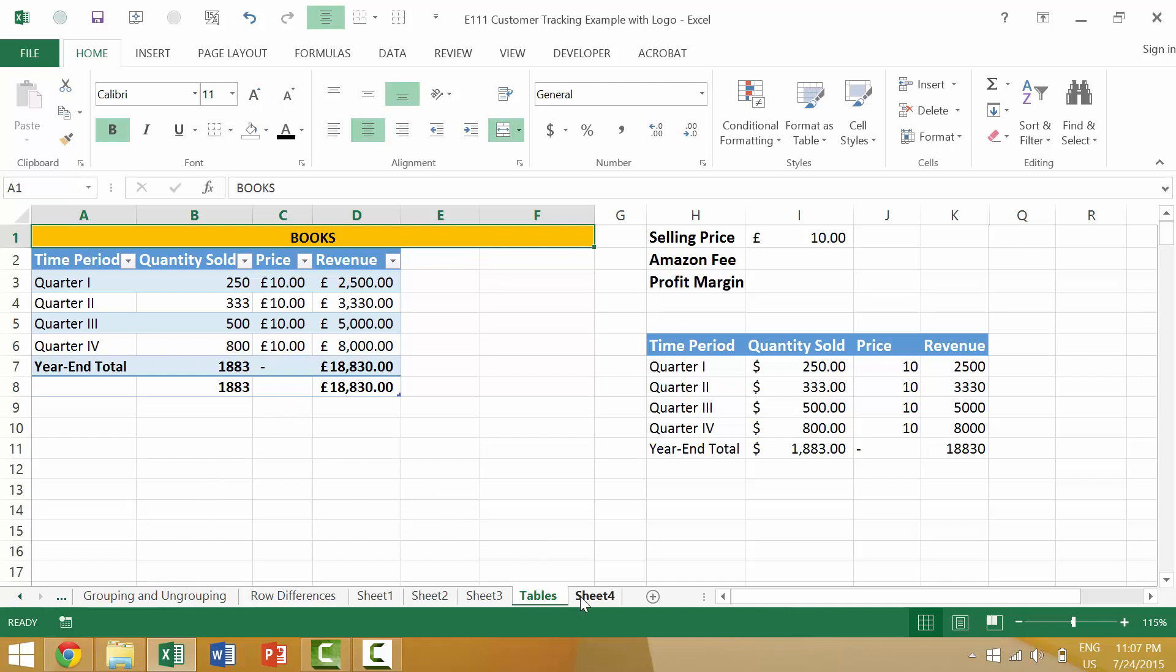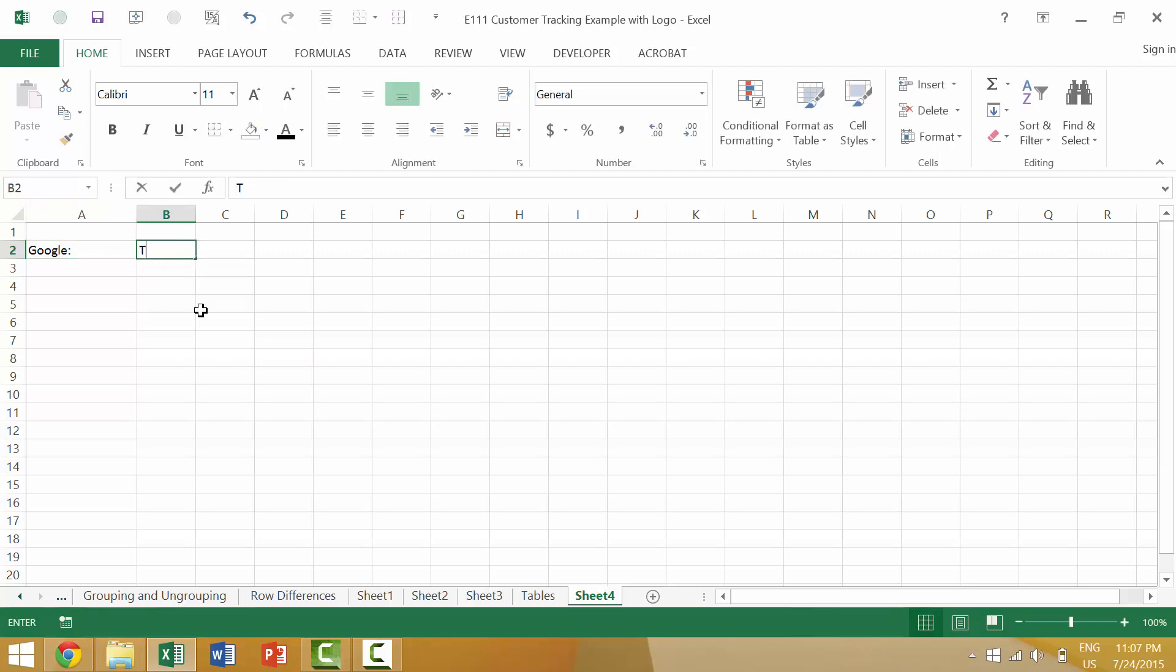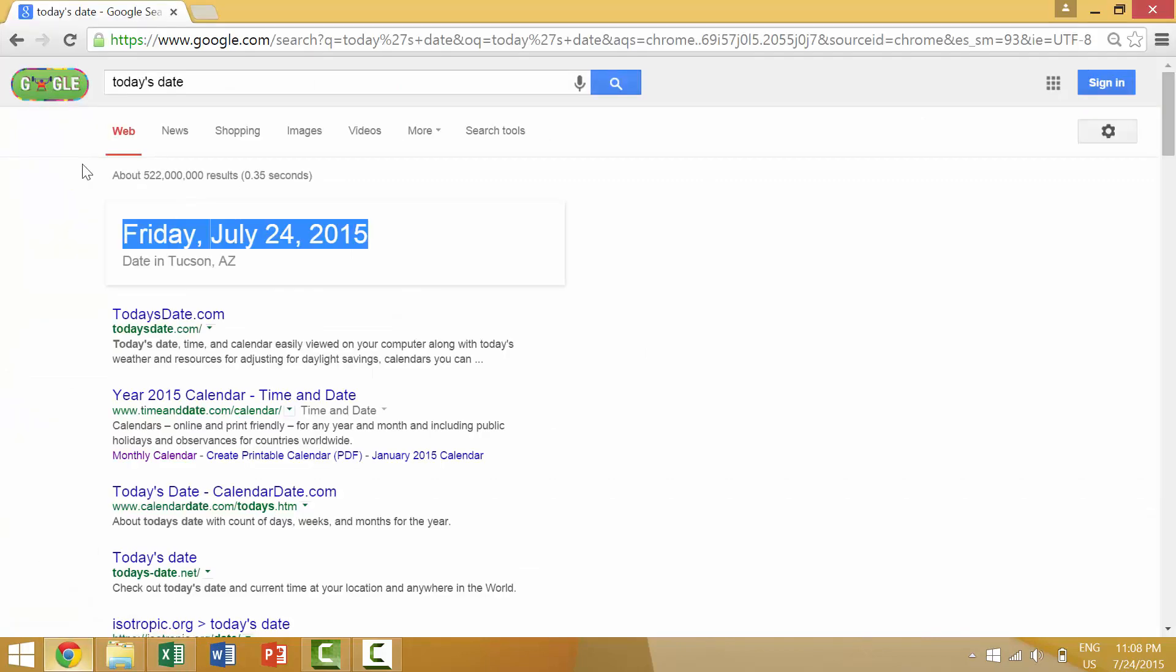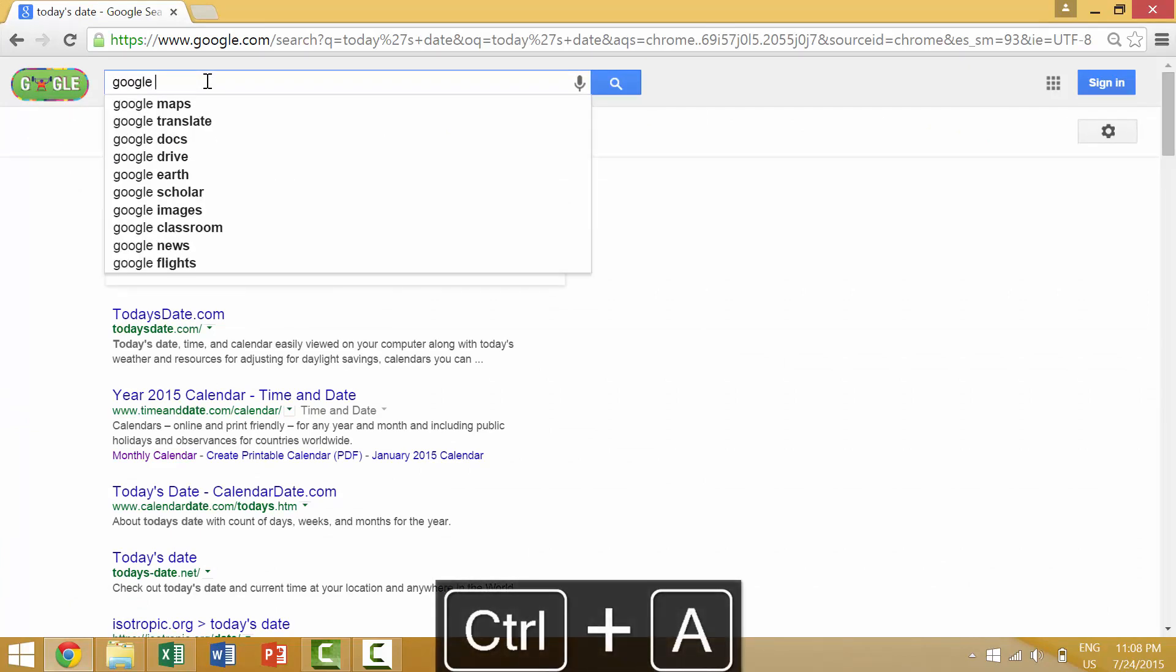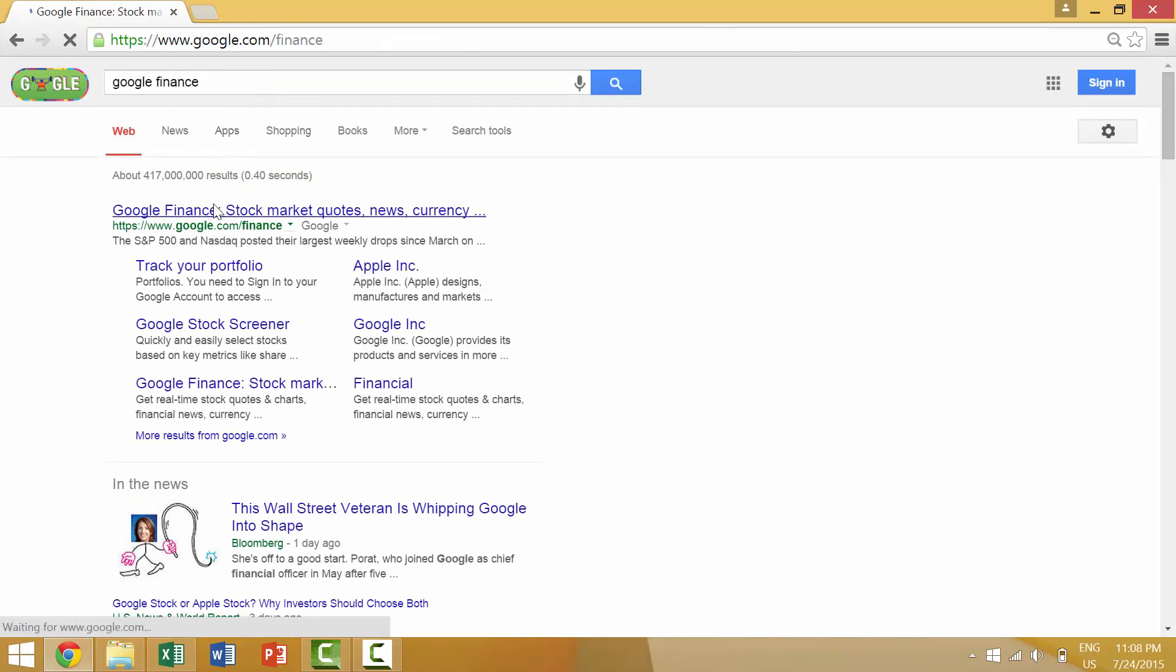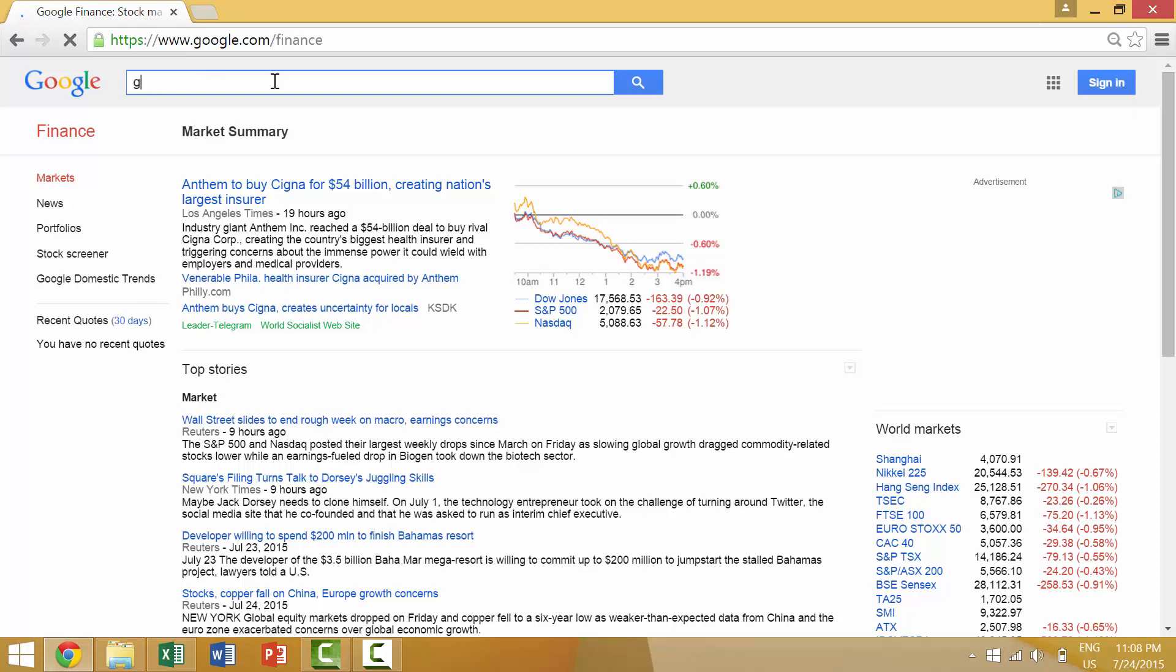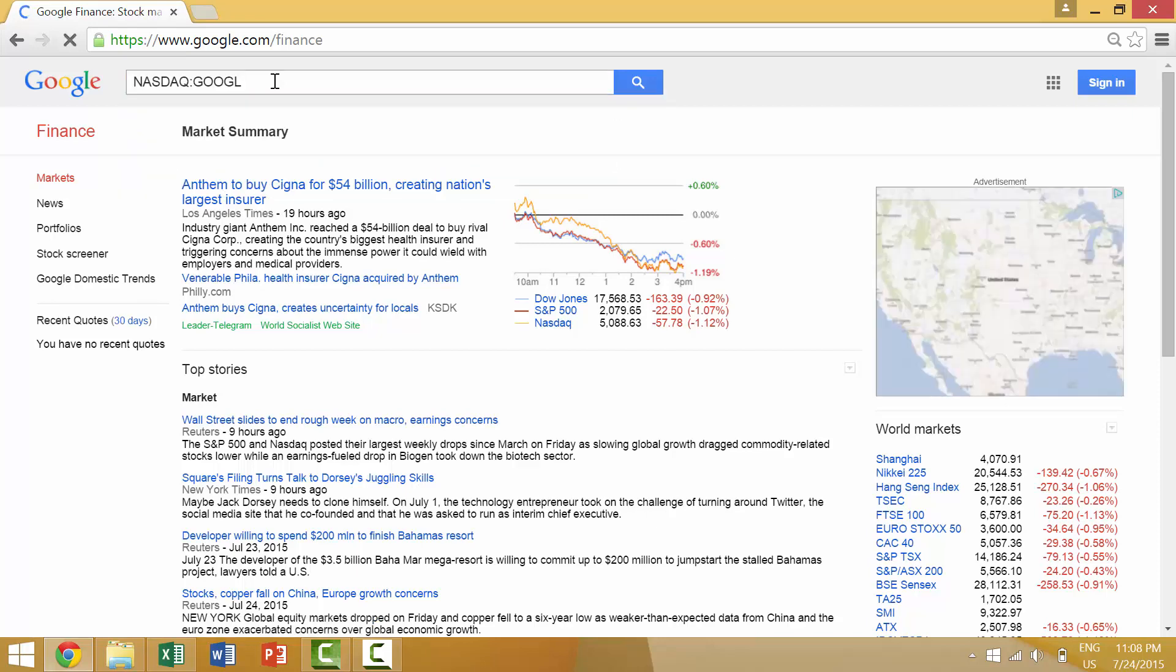So say that we wanted to create an entity or an entry where we would have Google and then we could have the stock price. Well here let's go to Google stock price and then we could input our value. We could go into Google and we could say Google Finance. We'll go into Google Finance and then we'll look for Google stock price.